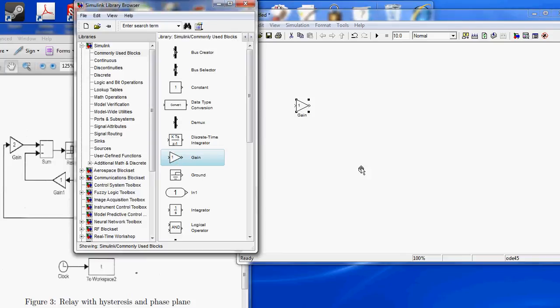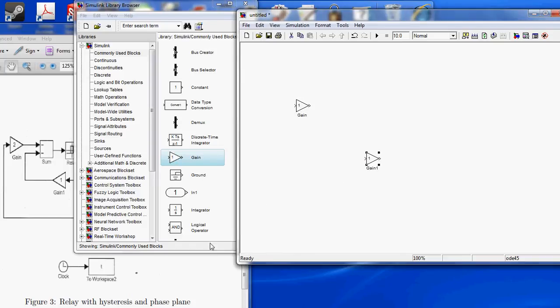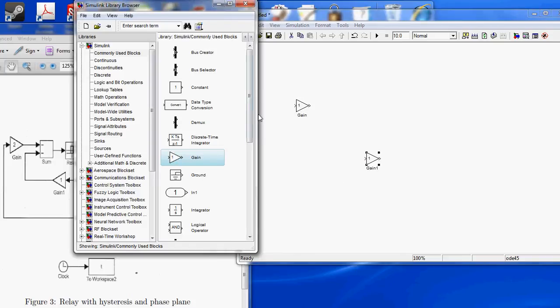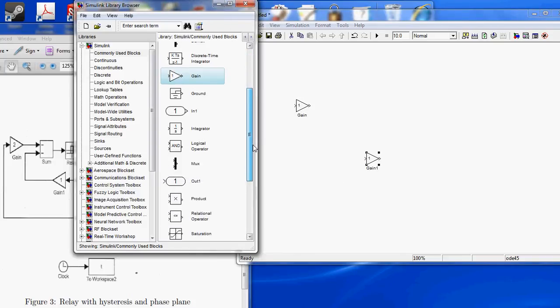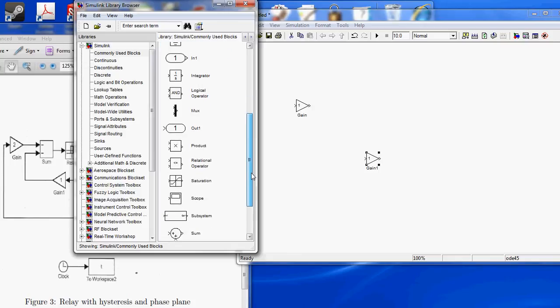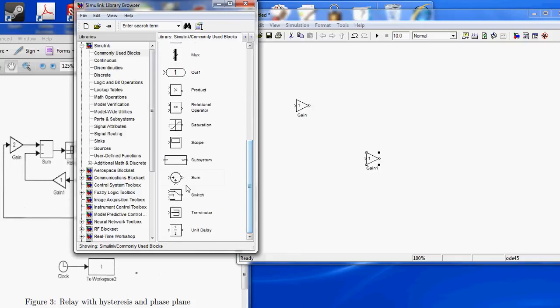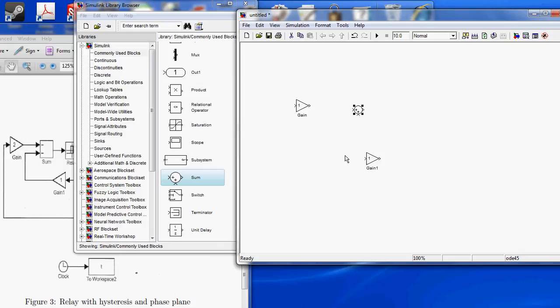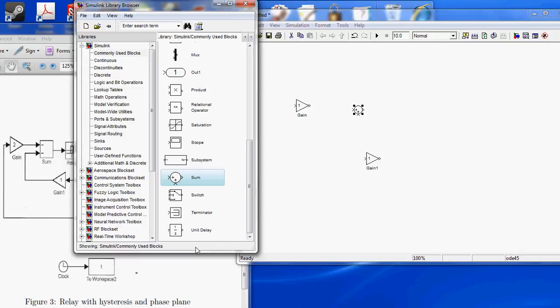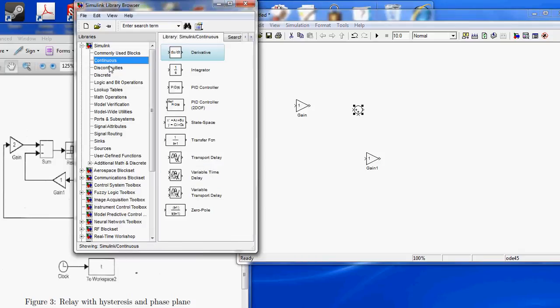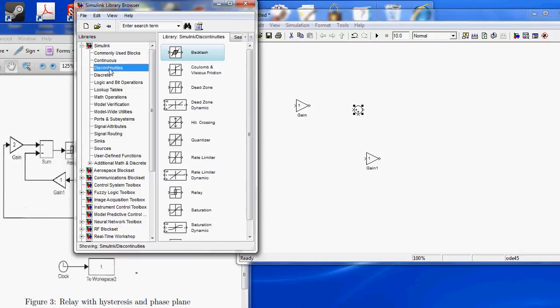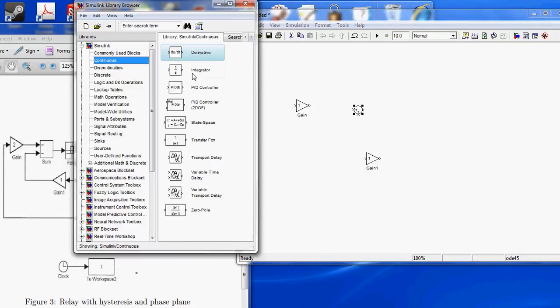Gain, gain, gain, use sum, two integrators.